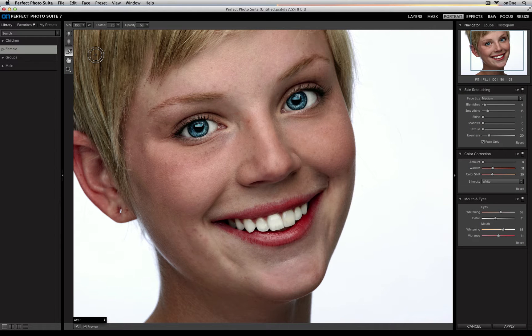After you've gone through and adjusted the skin retouching, the color correction, and made some mouth and eye adjustments to your image, there are still a couple of things like excess blemishes and under-eye circles that you'd like to remove. Inside Perfect Portrait there's a retouch brush which allows you to do that.